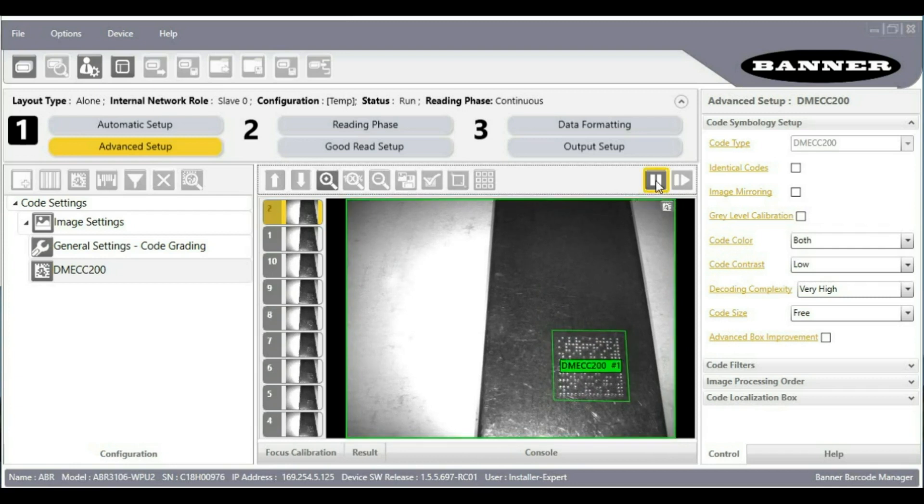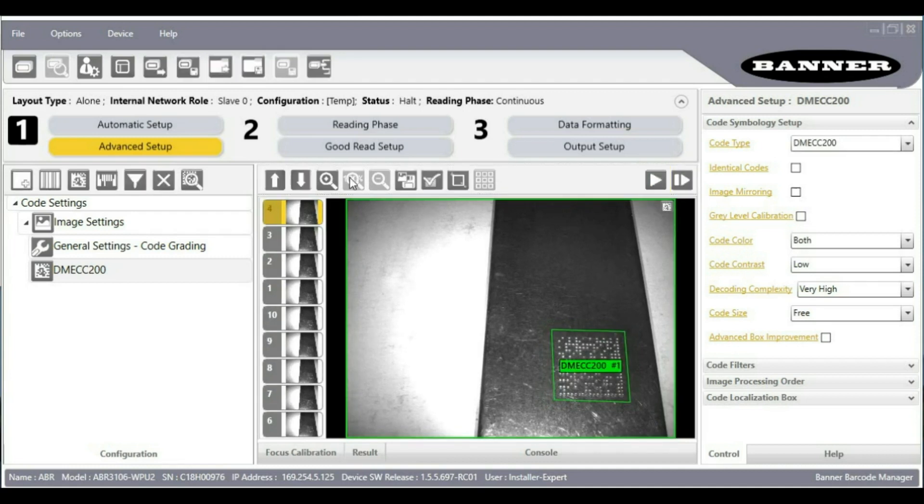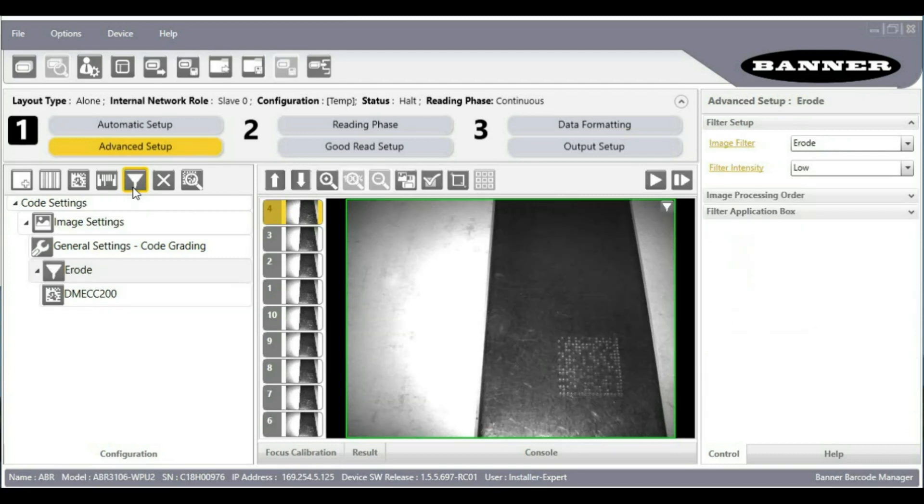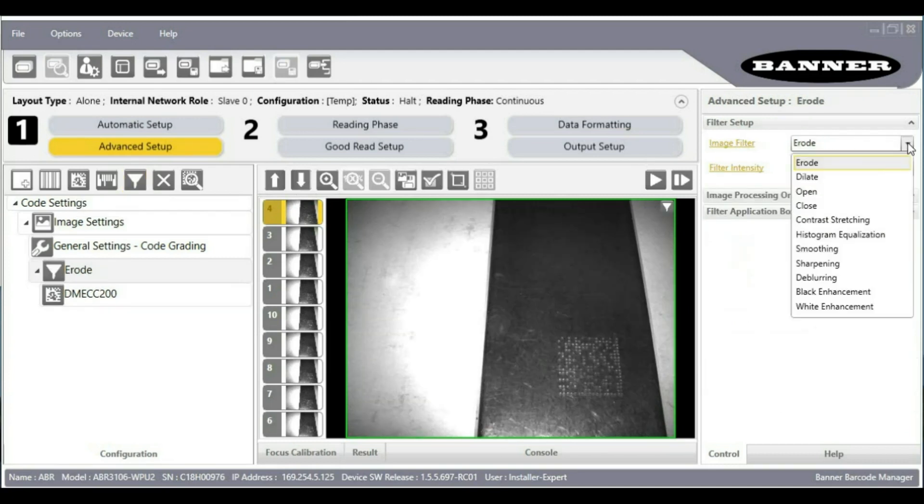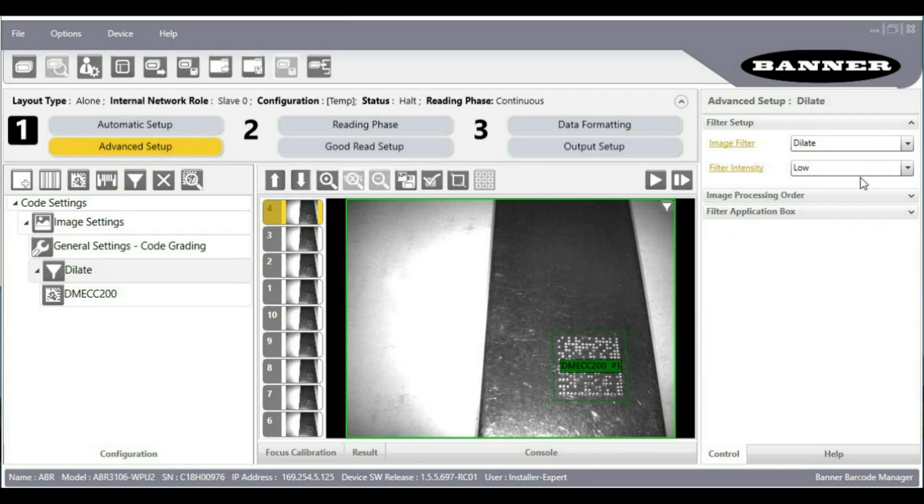On peen marked code it is often worth trying an image filter, especially the dilate filter. The dilate filter will cause the white cells of the barcode to enlarge, expand, and grow a bit closer together. This makes it look more like an ideal barcode and makes it easier to decode.